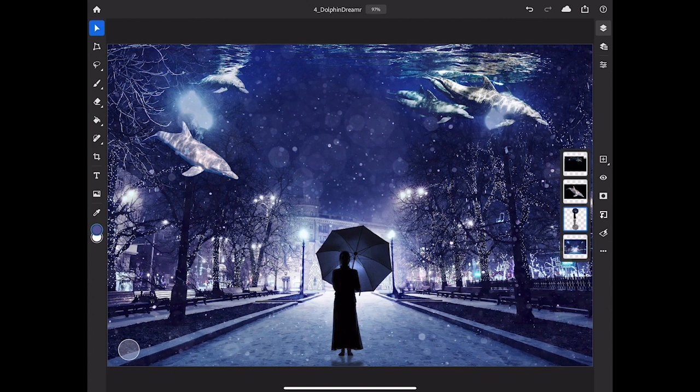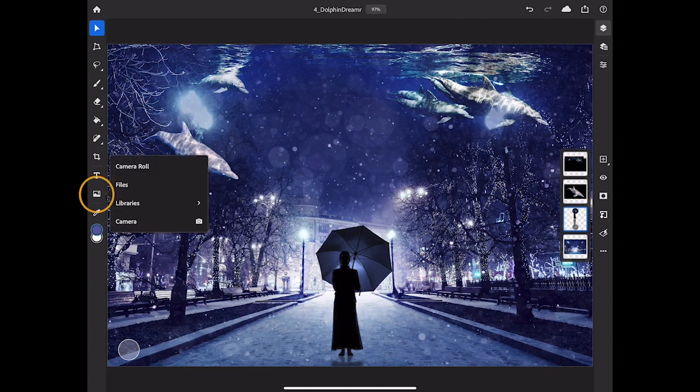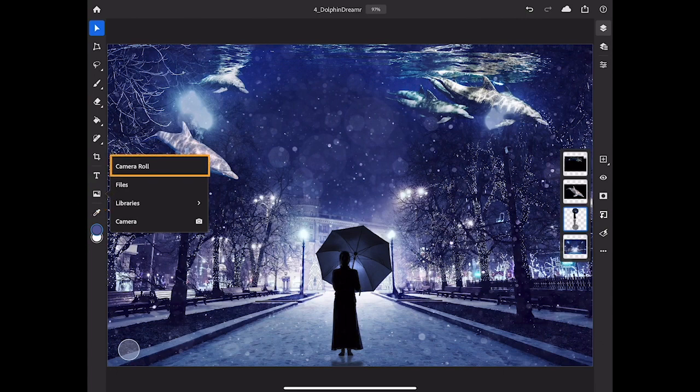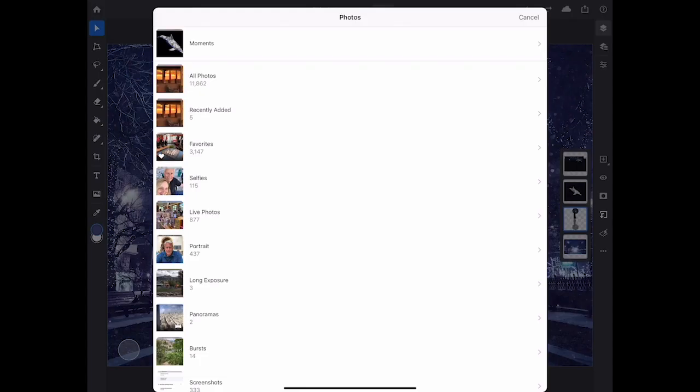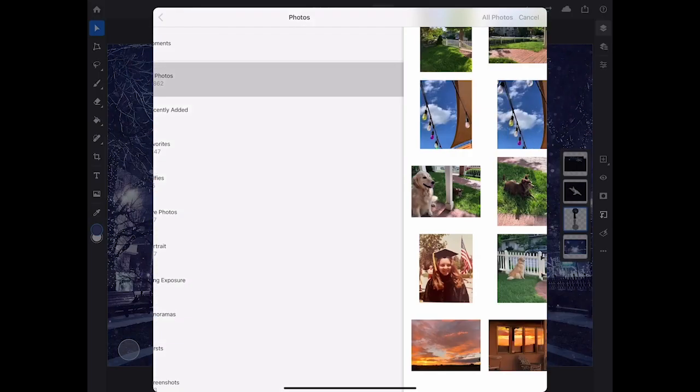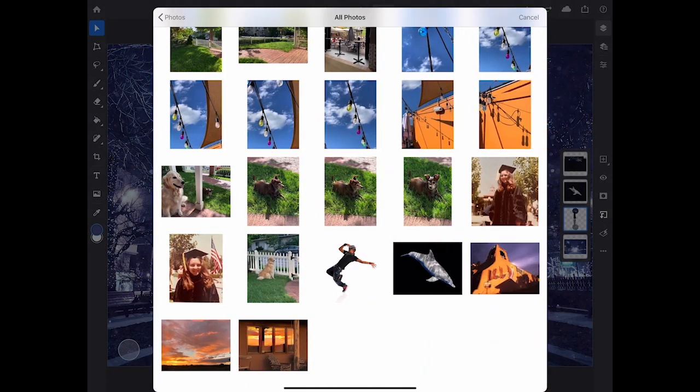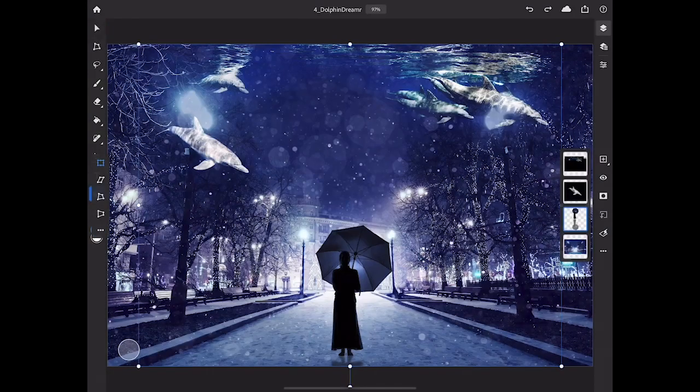Next let's bring another element into this composite. I'll go to the toolbar and I'll tap the Place Image tool and I'm going to tap Camera Roll. In the Camera Roll I'll navigate to the photo that I want to bring in.